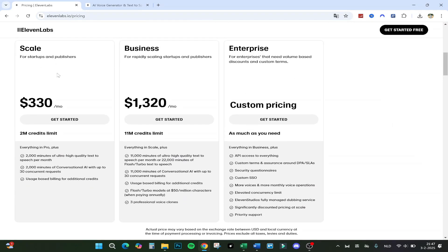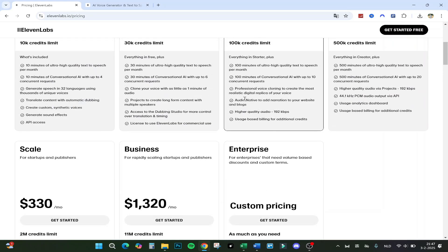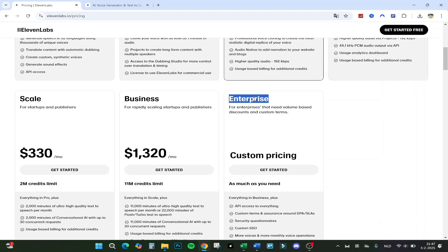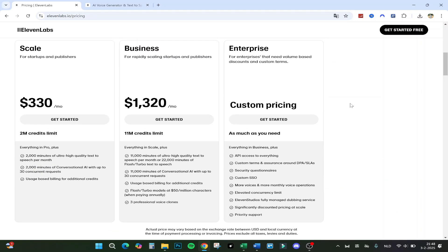Then you've got the scale version — that's really for startups and publishers that use it even more, for a team. You get 2 million credits; believe me, you don't need this if you are on your own. Then you've got the business plan with 11 million credits, for really large teams — up to 30 concurrent requests and flash turbo models at 50 million characters when paying annually, and you get three professional voice clones instead of just one. Then you have enterprise as well, which is just custom pricing based on your needs and your company — you can get in contact with them for that.